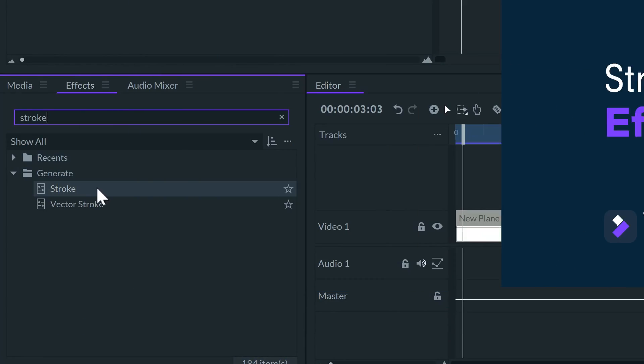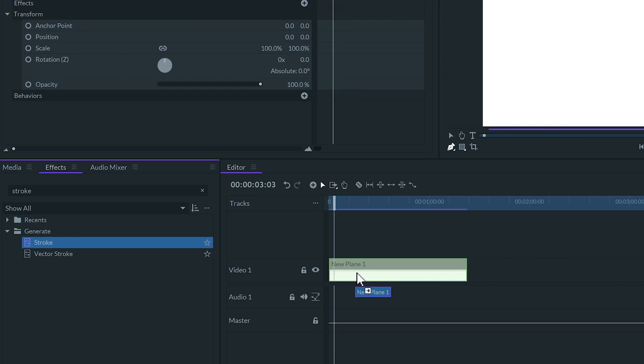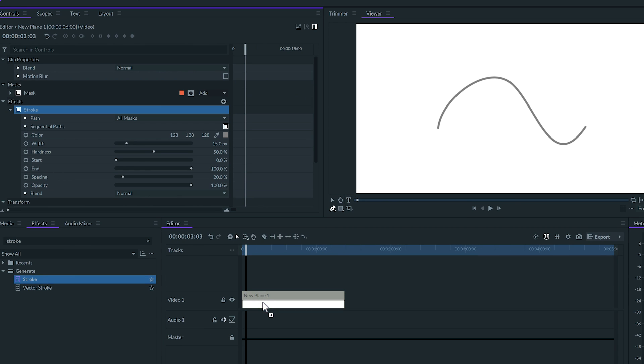In Filmora Pro there are two stroke effects, the stroke and the vector stroke effect. Both will make the shape of the mask visible and you can animate its start and end.